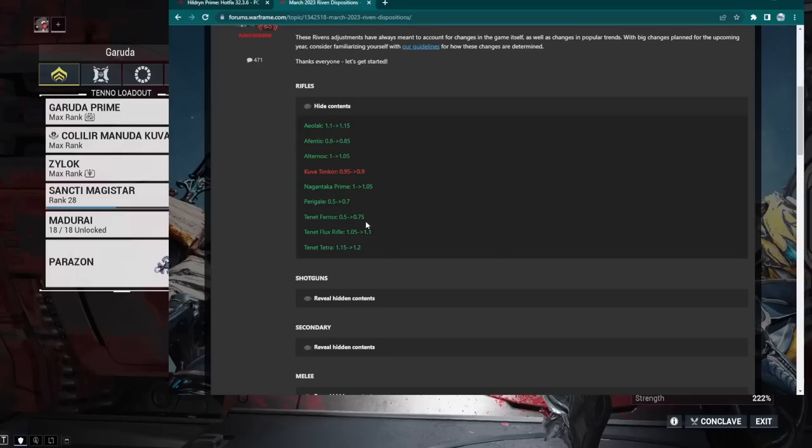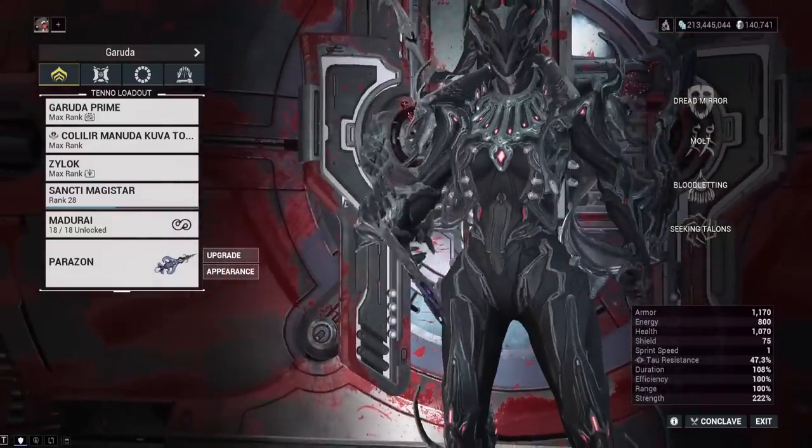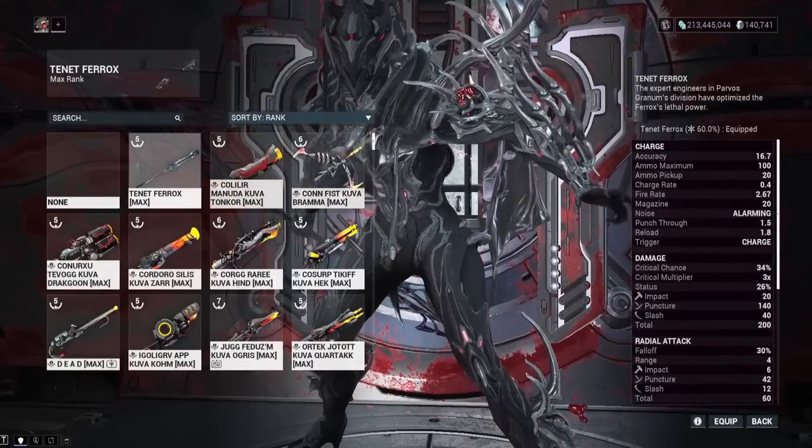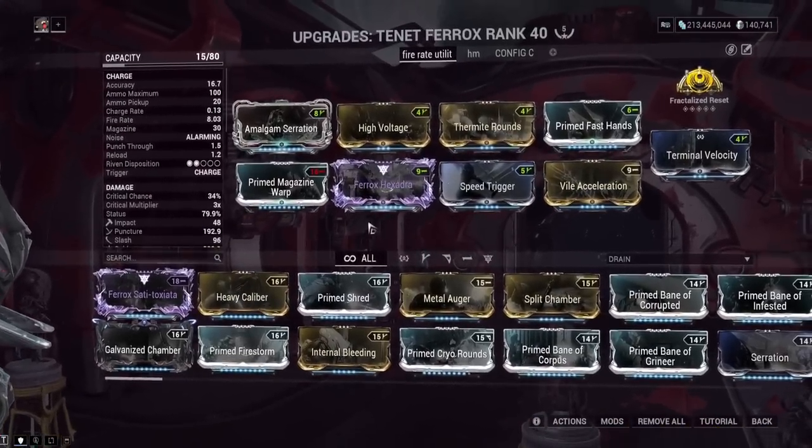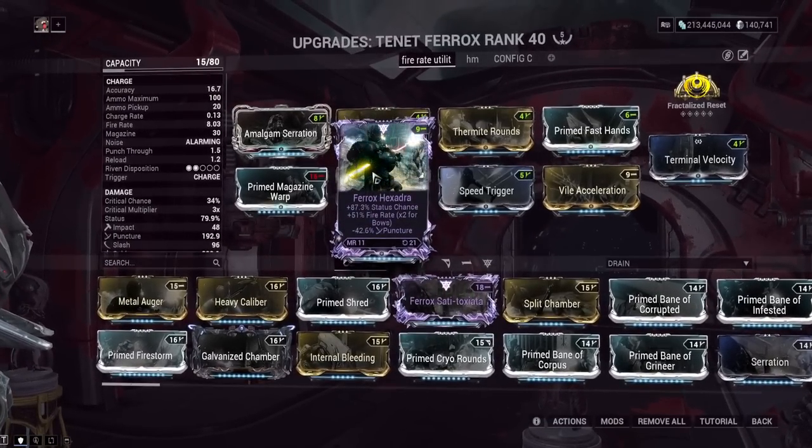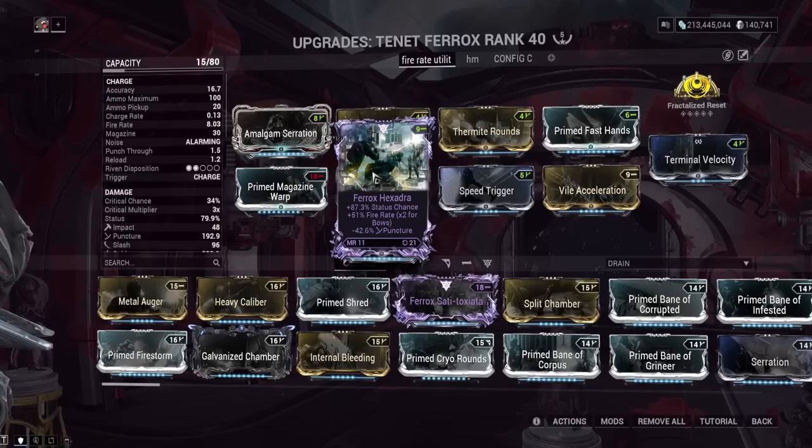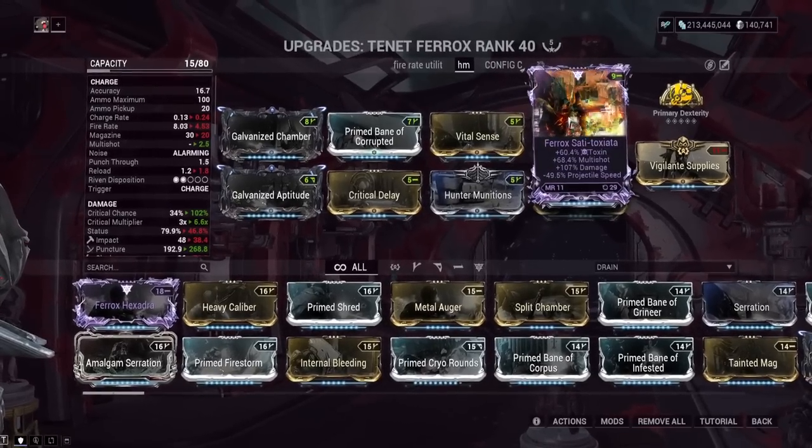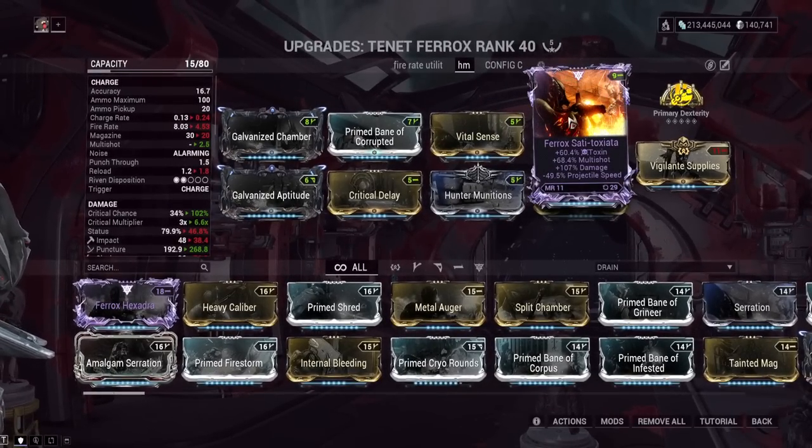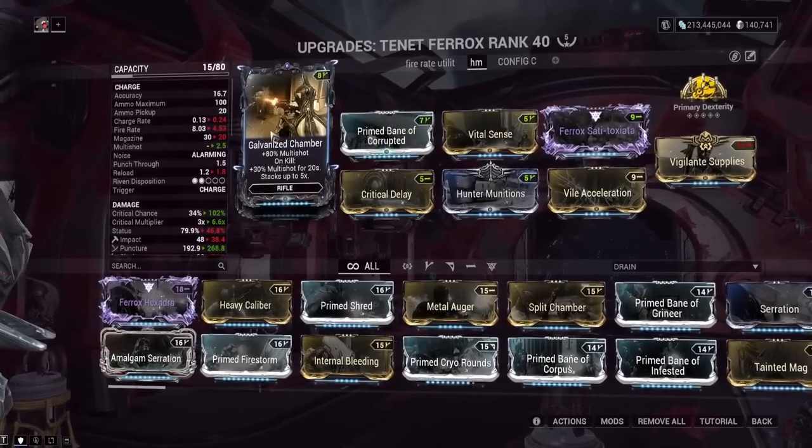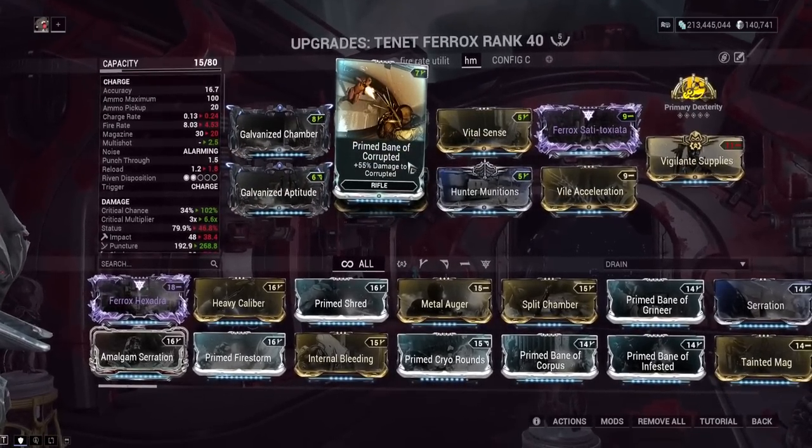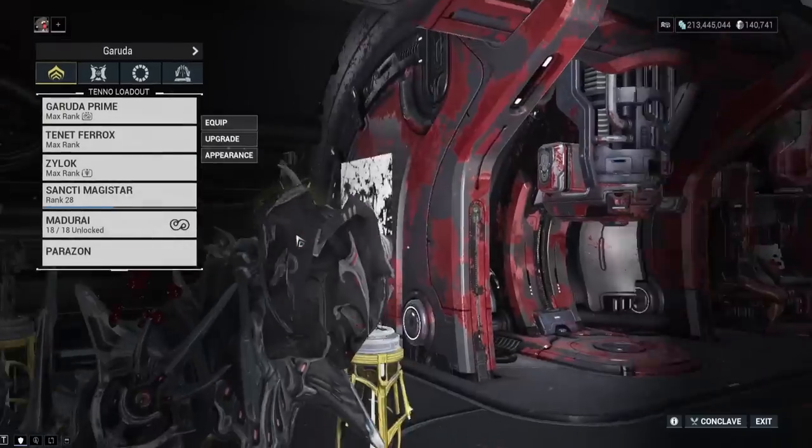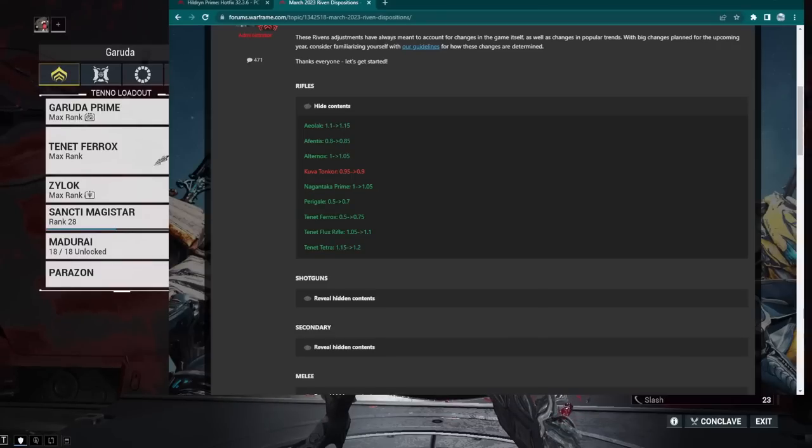Tenant Ferox got a Riven buff as well from 0.5 to 0.75. I don't remember which kind of Ferox Riven I have, but let's see. I might actually have two Ferox Rivens to see what the stats are looking like. So a reminder, Tenant Ferox finally got a 60 roll from whatever that guy's name is, Argal Gloss. It took such a long time. All right, so we got two Rivens here. We got a Damage Riven with Toxin, and we got a Utility Riven. So my Utility Riven on the Tenant Ferox is going to have 51% Fire Rate and 87% Status Chance with minus 42% Puncture.